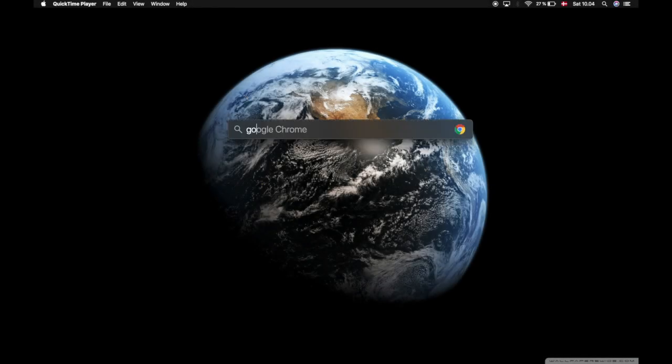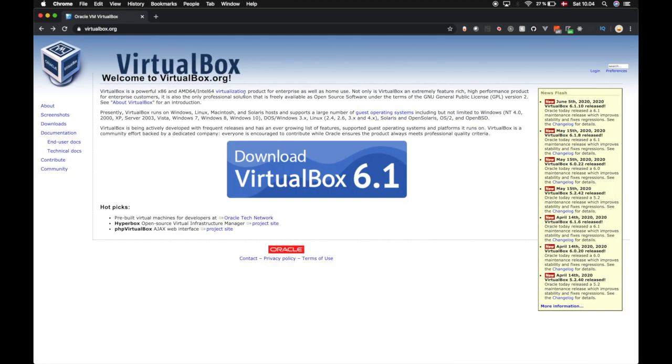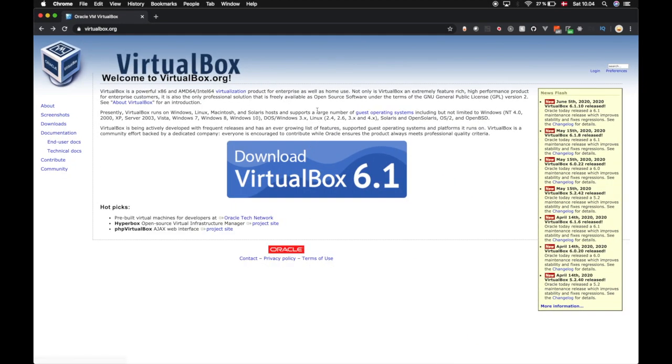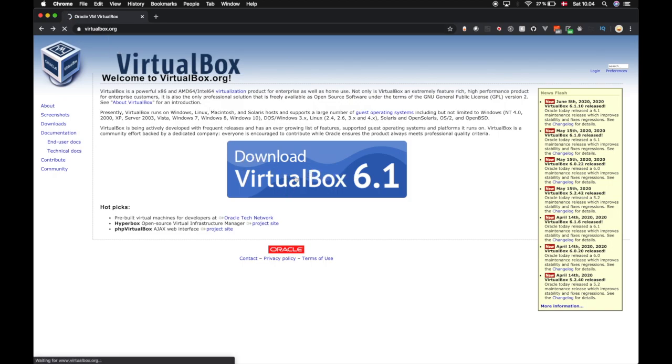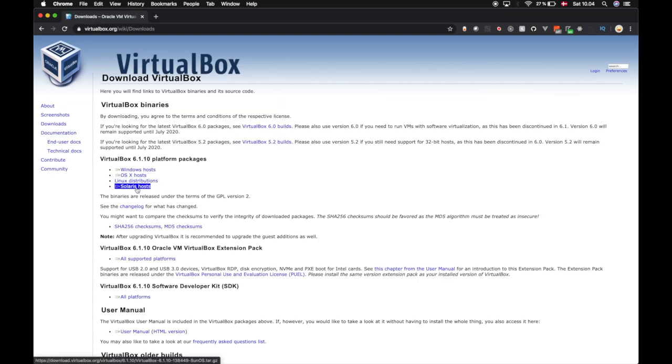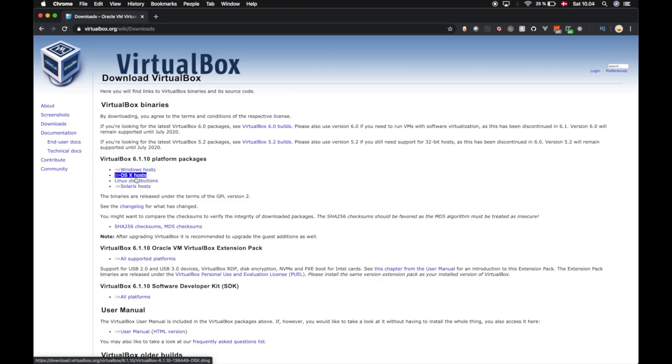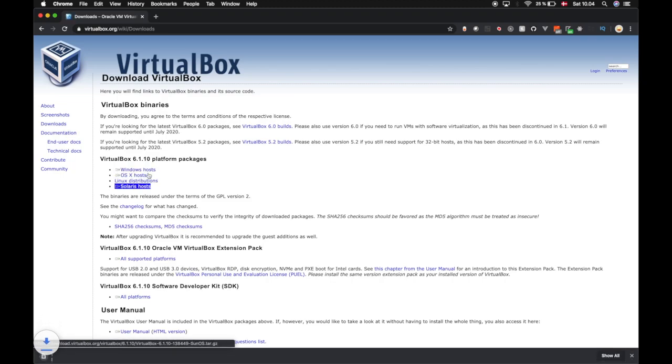First, open up a browser and go to virtualbox.org. Here we press download. For me I press OS X hosts - you can choose Windows if you want, or Linux. Then we wait for this to download.